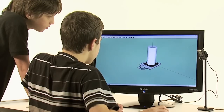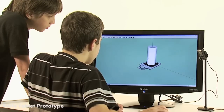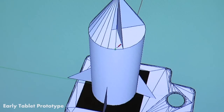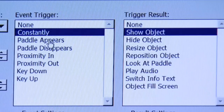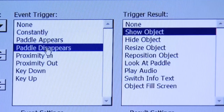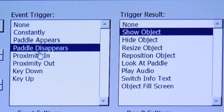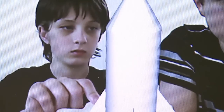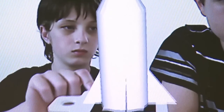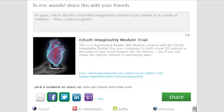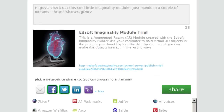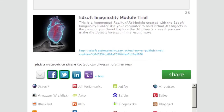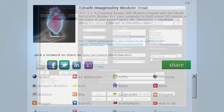Imaginality Create makes it easy for students and teachers to create their own modules, complete with 3D content and interactions. You can literally create your own interactive module in a couple of minutes. You can then share your modules online, where anyone can view them for free.